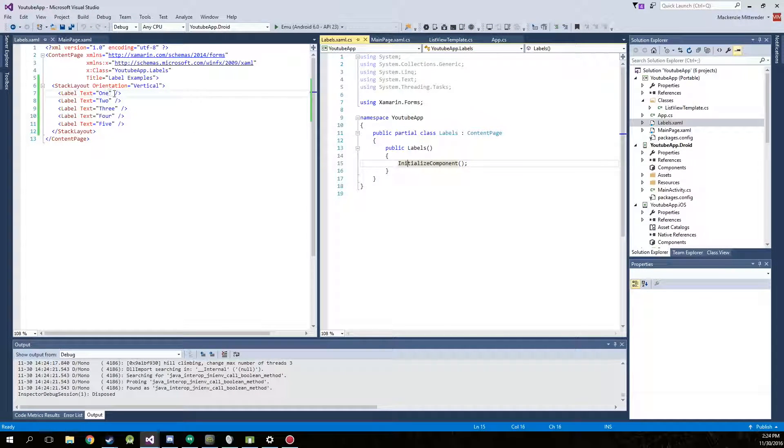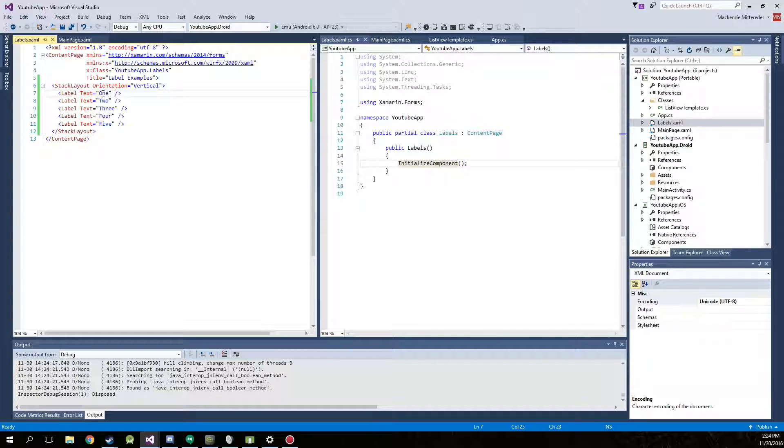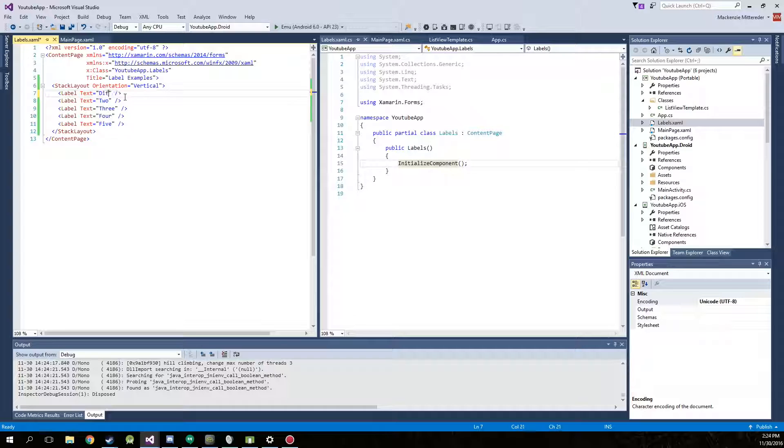Now what we're going to do is just go into the XAML and we're just going to change some different things. So first we'll change this text to color. Actually we'll change it to different colors.